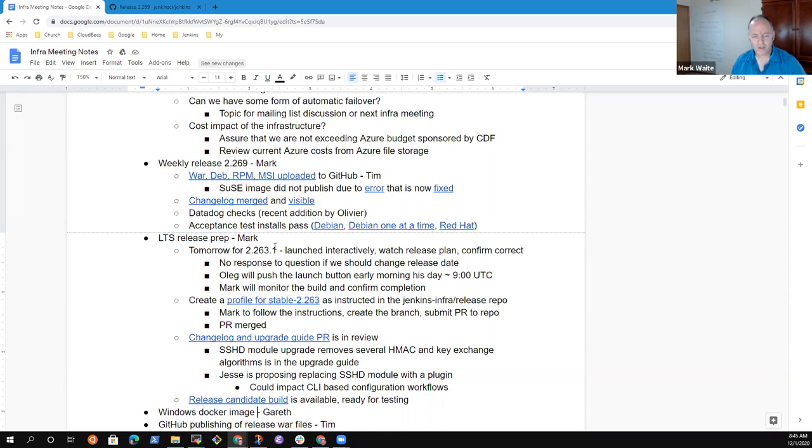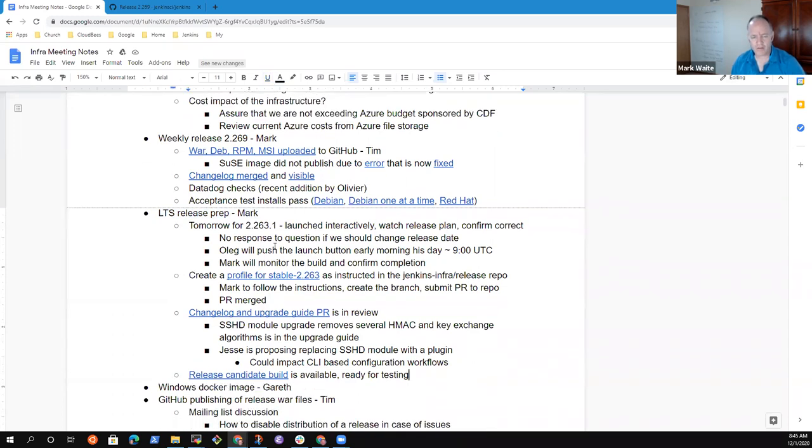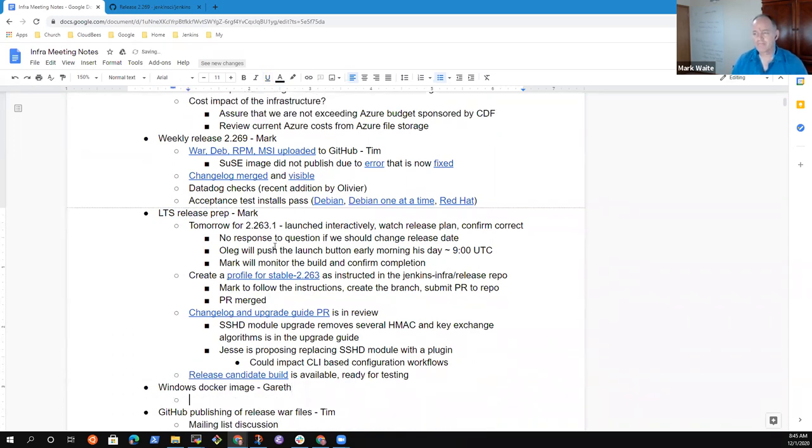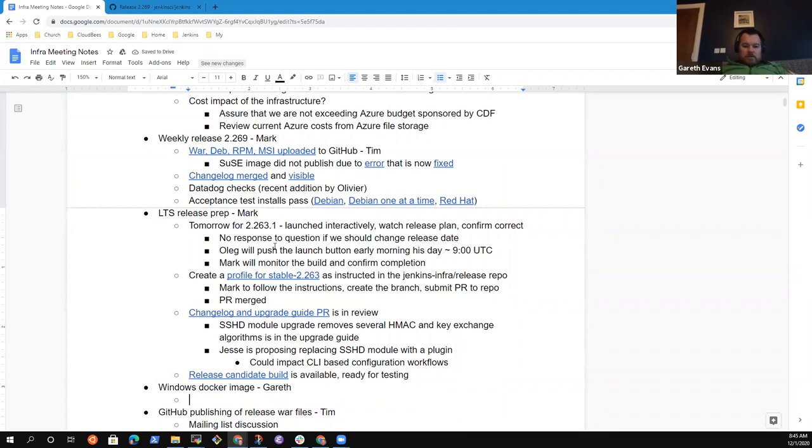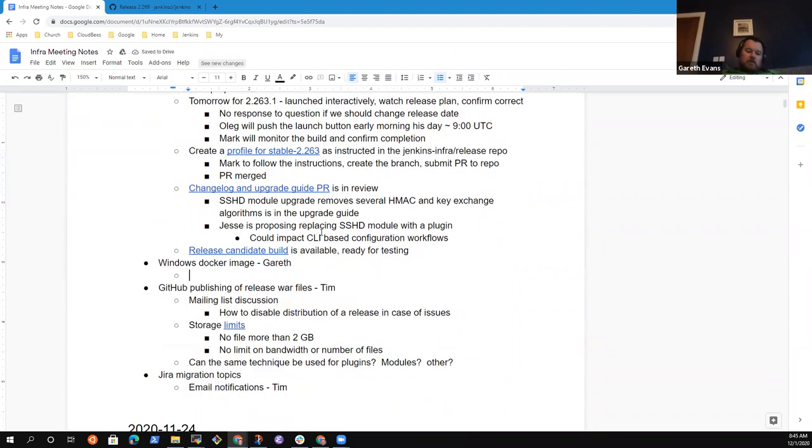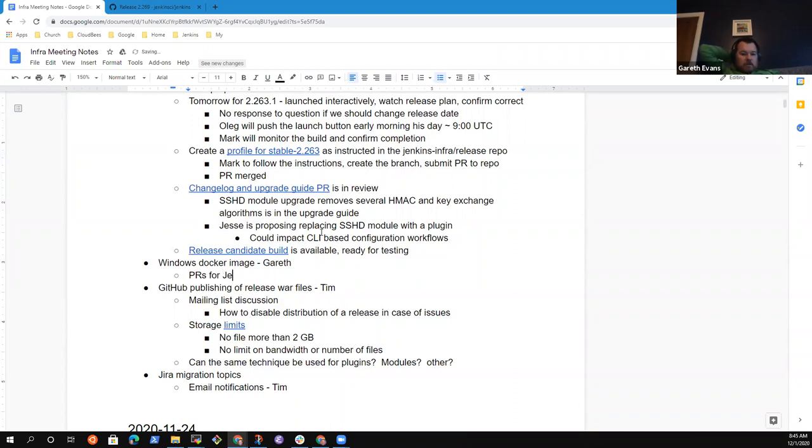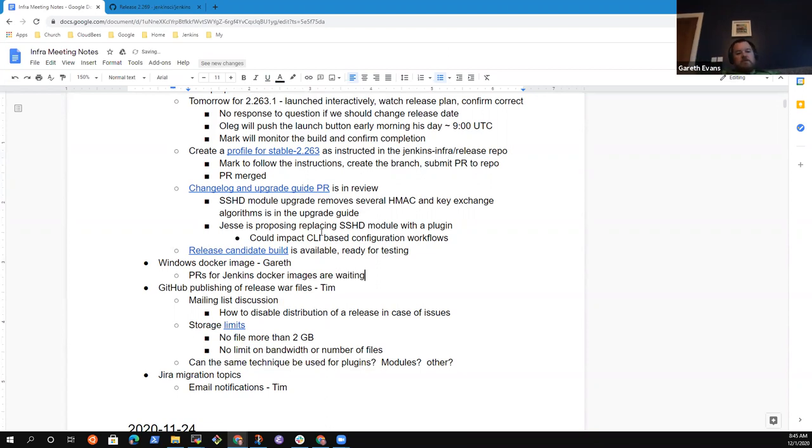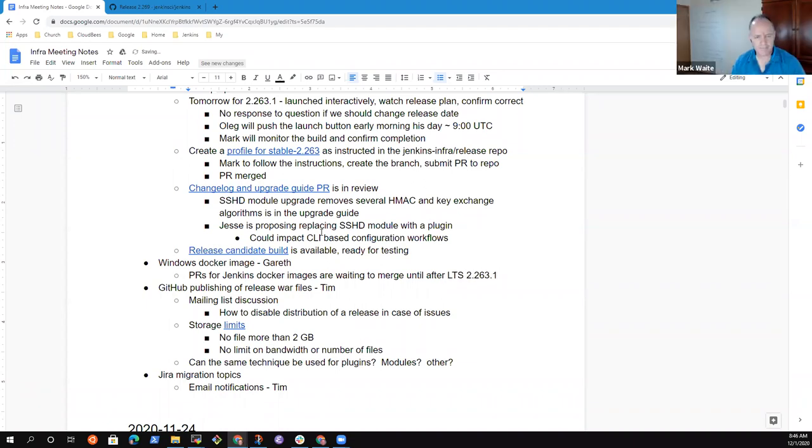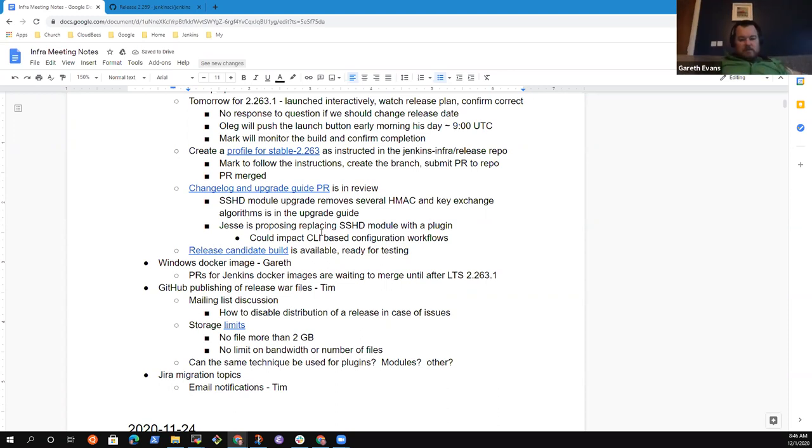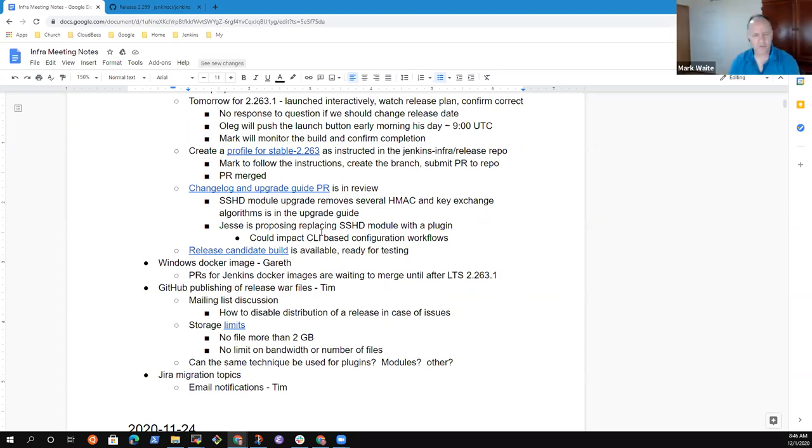Windows Docker image, Gareth. Not much to update on this since last week. The PRs for Jenkins Docker builds are waiting to be merged, but I think we were going to hold off until after this LTS release had gone out. That's about all I have to update on that one. Thank you. Hopefully later on this week.